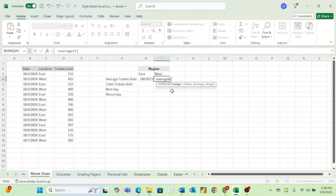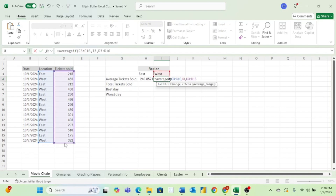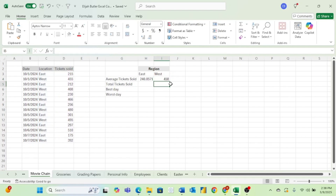Same here for the west. Our first argument will be all of the different regional information. Hit a comma, select West, hit a comma, and now select all of the tickets sold and hit Enter. And now we have the average tickets for the west as well as the east.